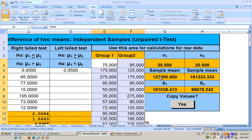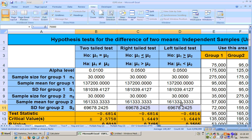Here's the sample mean from the two. County A is 137,200. County B is 161,333. So County B is greater than County A, but is it significantly greater? And here's your standard deviations. Click this button and it copies it over.